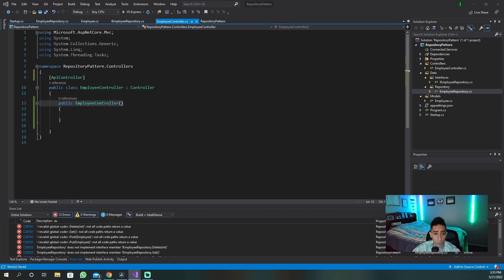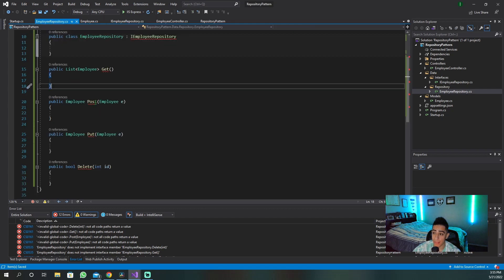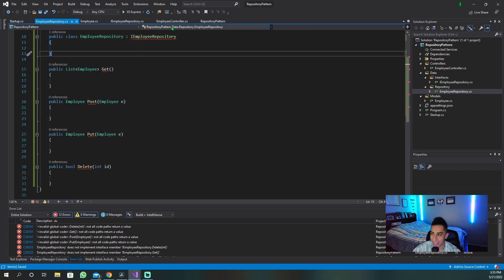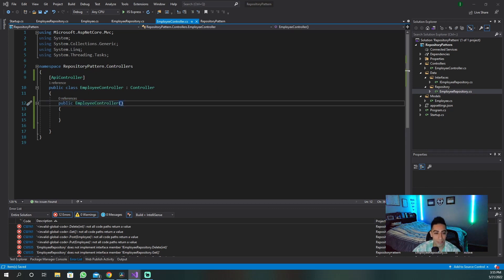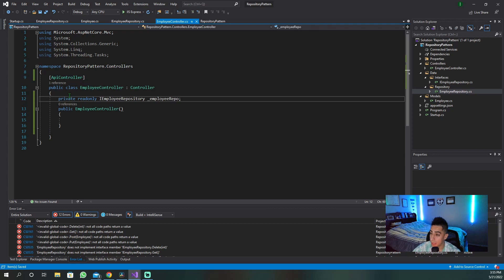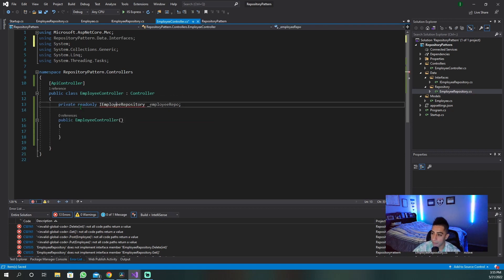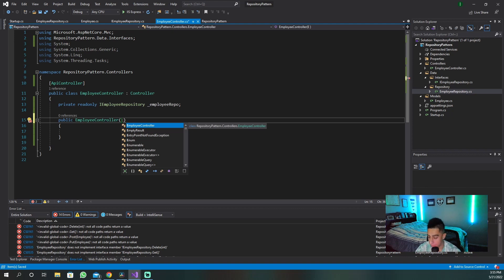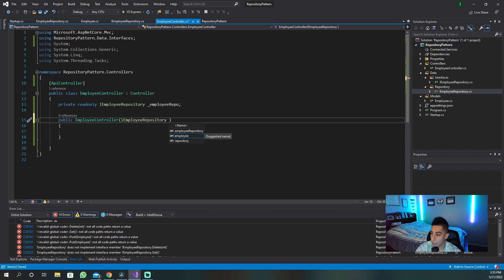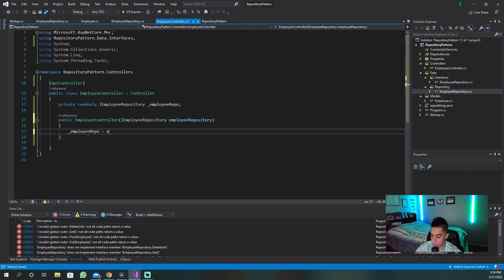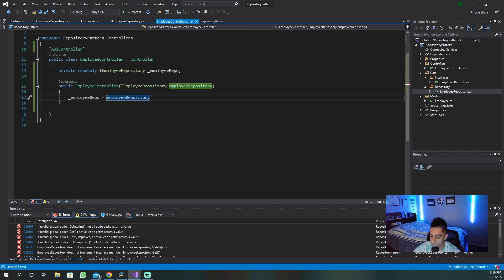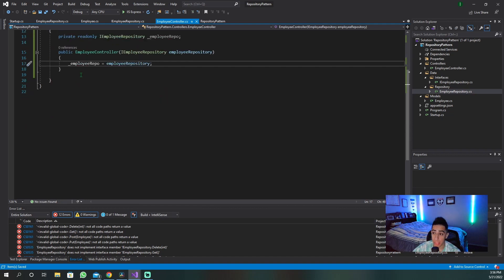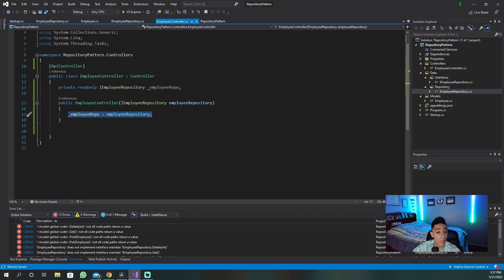So now we go back to our controller and we need to add our repository because we want to be able to access these methods. Let's add in our employee repo here. Now we have this reference — let's get the files in here as we need, and initialize this. We're going to have an IEmployeeRepository injected correctly into our application. Now let's start creating the methods and endpoints that the front end would end up hitting.